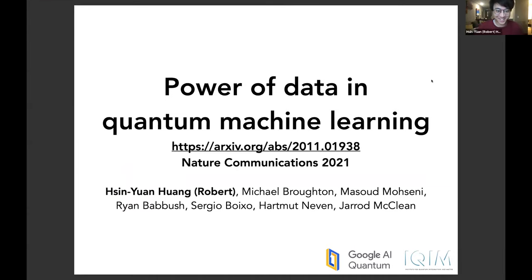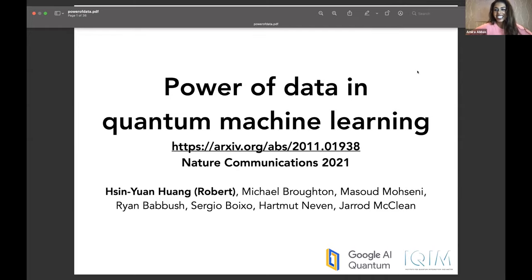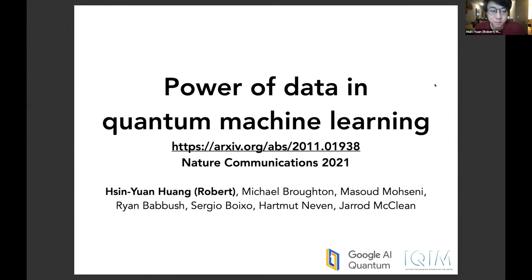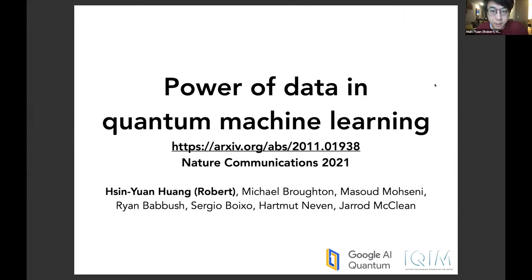My name is Robert and I'm working at Caltech. I'm a PhD student; I just finished my third year and I mainly work on theoretical aspects at the intersection of quantum information, quantum physics, and machine learning. I'll be talking about this work, 'Power of Data in Quantum Machine Learning,' which was recently published in Nature Communications. This is joint work with people from Google AI Quantum: Michael Broughton, Masoud Mohseni, Ryan Babbush, Sergio Boixo, Hartmut Neven, and Jeremy Mickle.